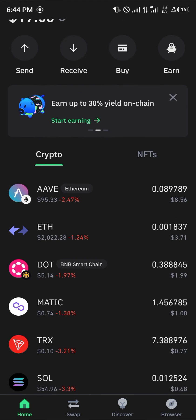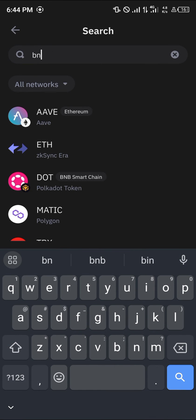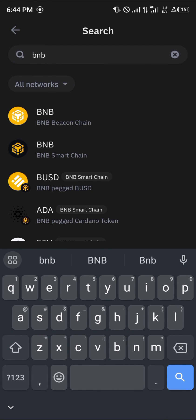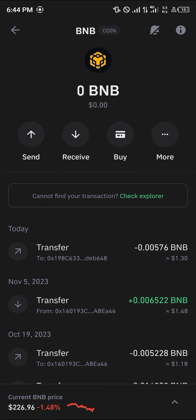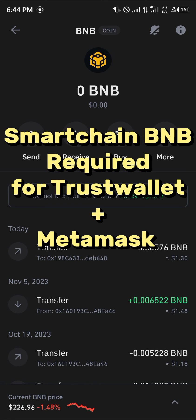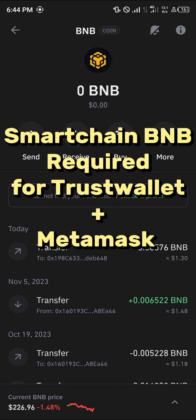Before you do this, please take note that you must have some BNB — the BNB Smart Chain BNB. You must have this BNB before you can perform transactions, as this is what is responsible for payment of gas fees and transaction fees on the Smart Chain network.